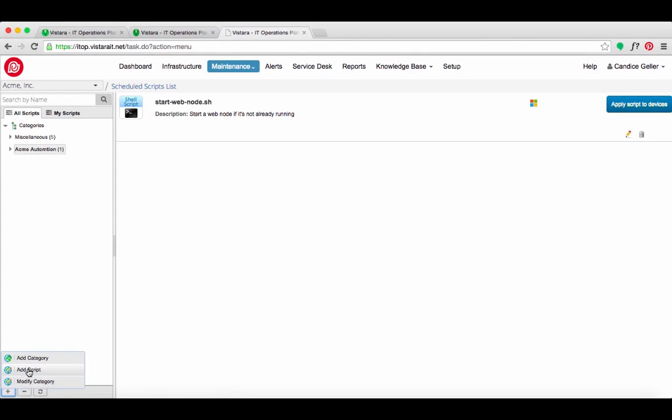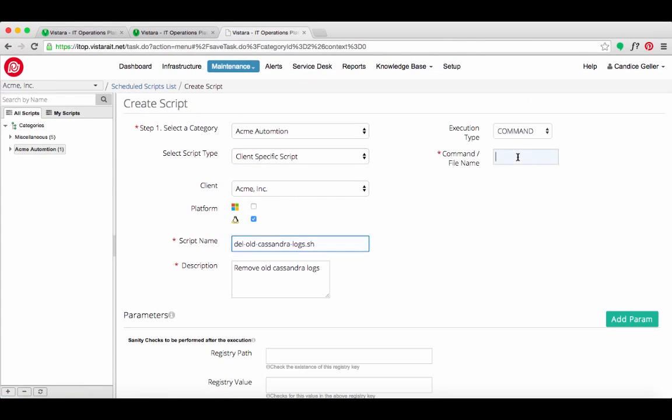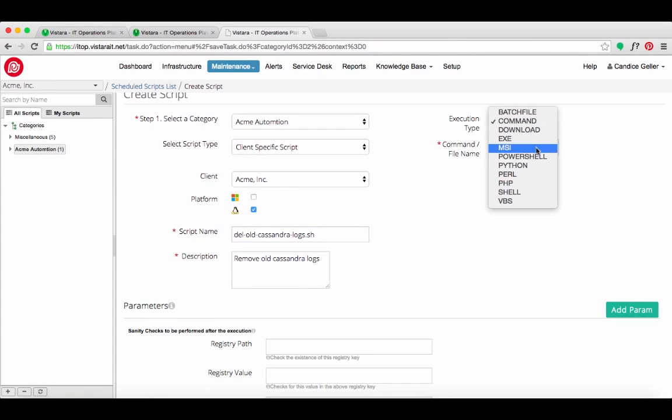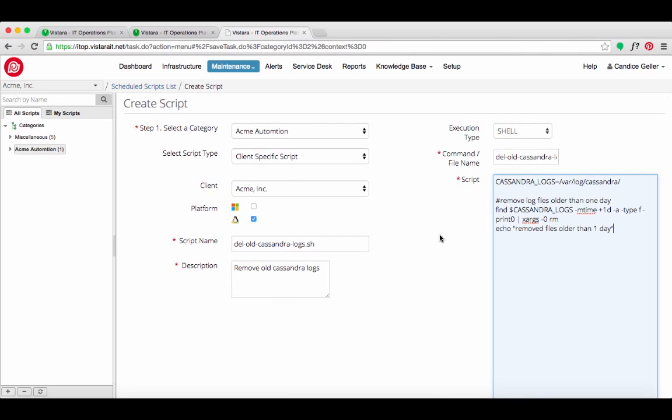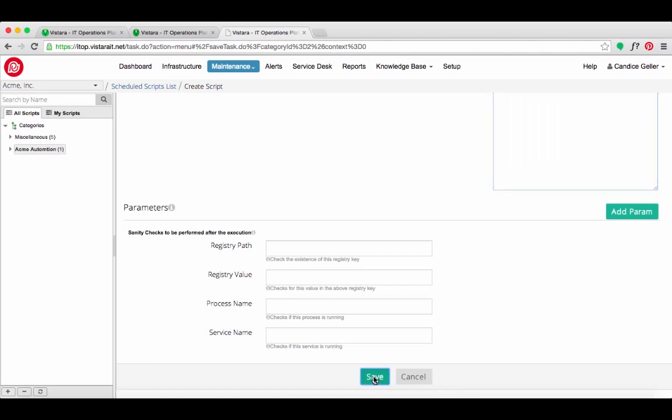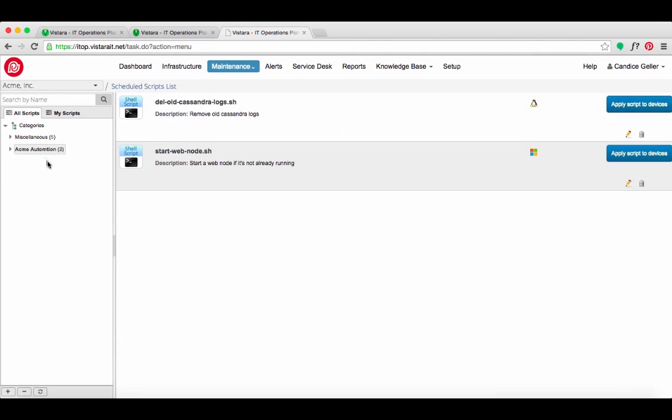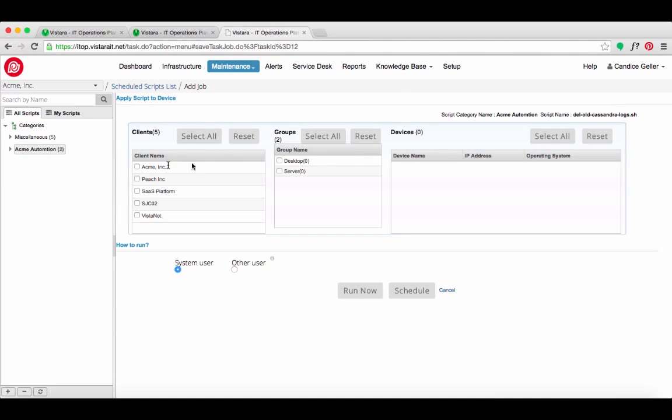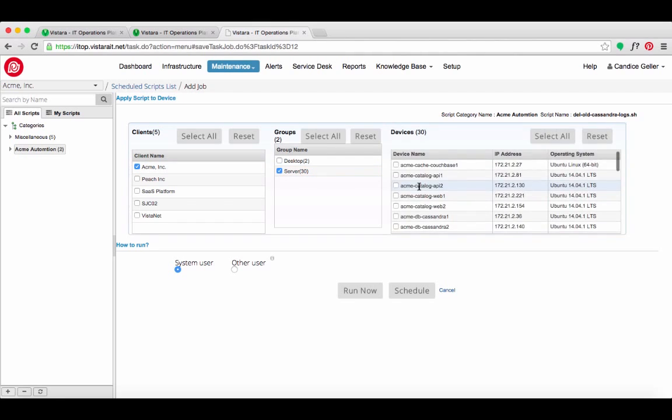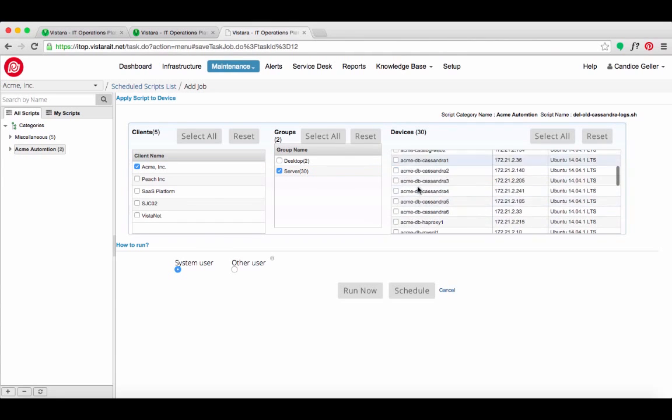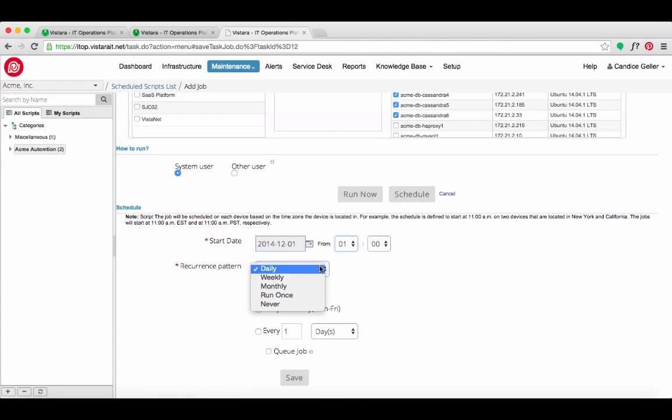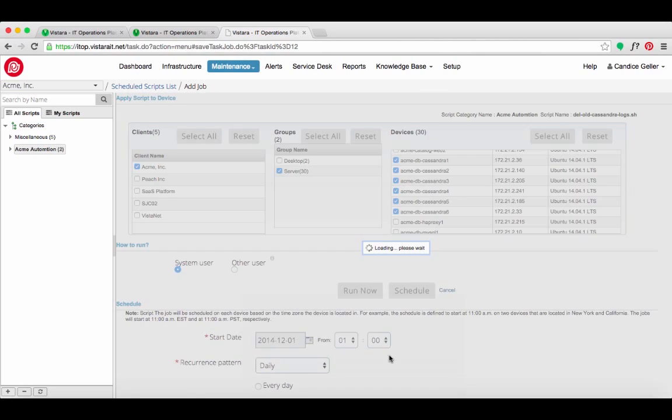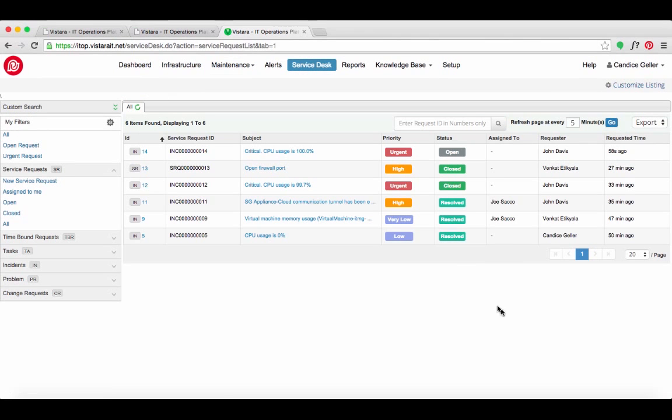Candice thinks proactively about other issues that can impact the e-commerce service. She knows that temp files can fill up a disk, causing it not to respond. She writes a runbook automation script that gets invoked when an alert gets triggered for high disk usage. The system will heal the alert by running a script to delete temp files.